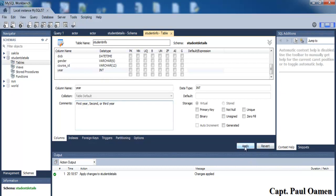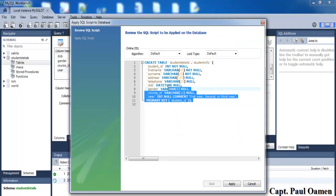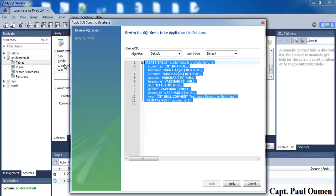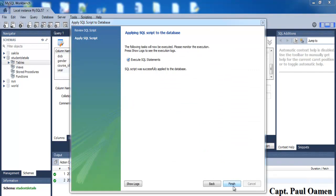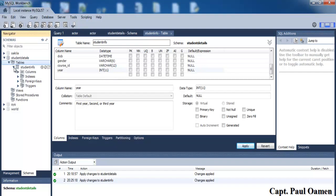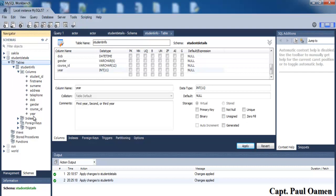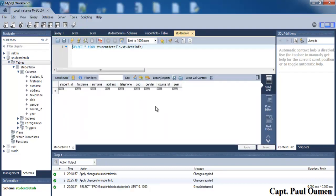Click Apply and you can see the SQL details of what was just created. You can copy all of this SQL and use it in any database to generate the same table. The script shows: CREATE TABLE student_info with student_id (NOT NULL), first_name, surname, address, telephone, date_of_birth, gender, course_id, and year. Click Apply, then Finish. You can now see all the columns listed, and if you click on the table 'student_info' you'll see your table is ready.